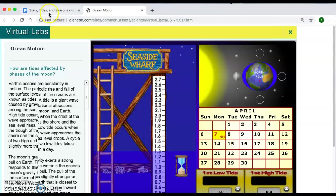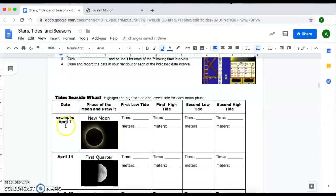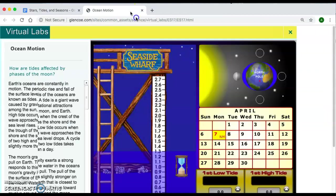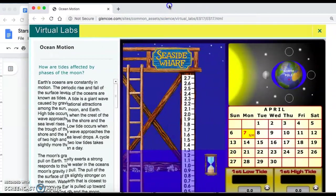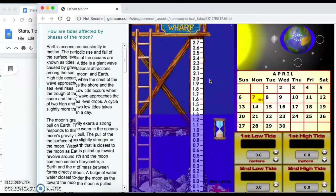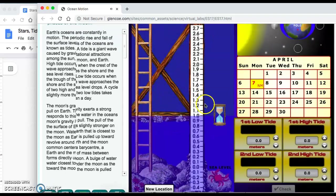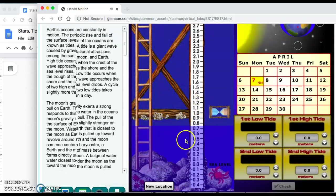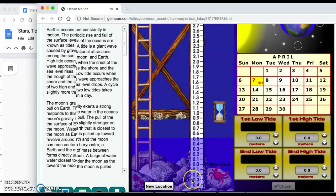You'll see that on the calendar, April 7th will be highlighted in yellow — M stands for new moon. On your packet you'll see April 7th; that is our new moon and this is where you're going to record that data. All you have to do is click on this hourglass button, and when you do that you'll notice that the tide is going to go down.